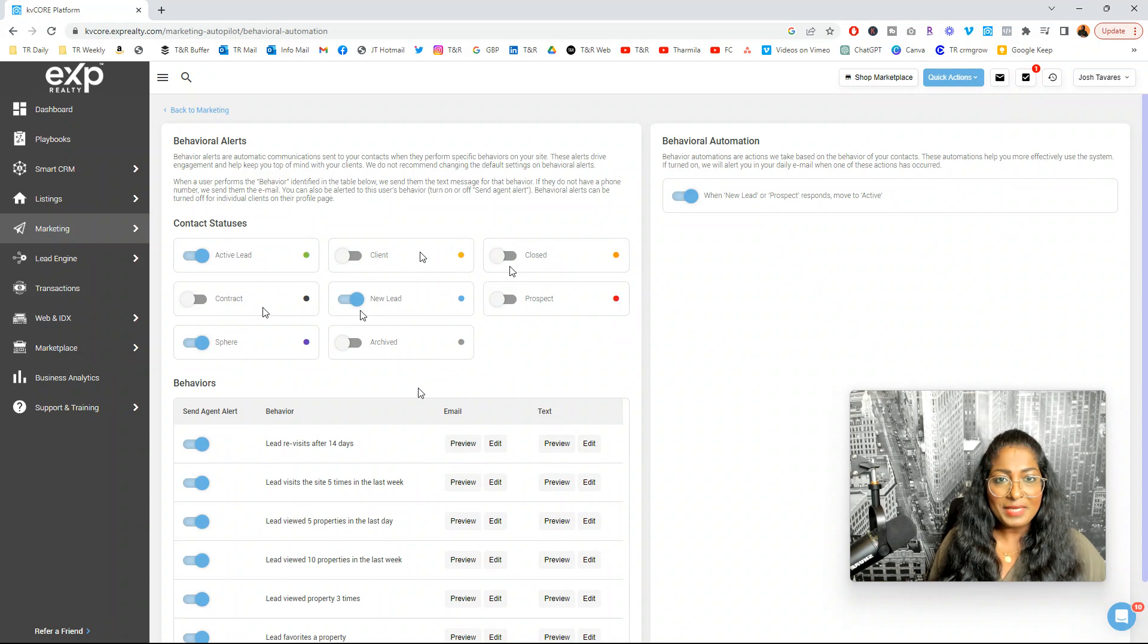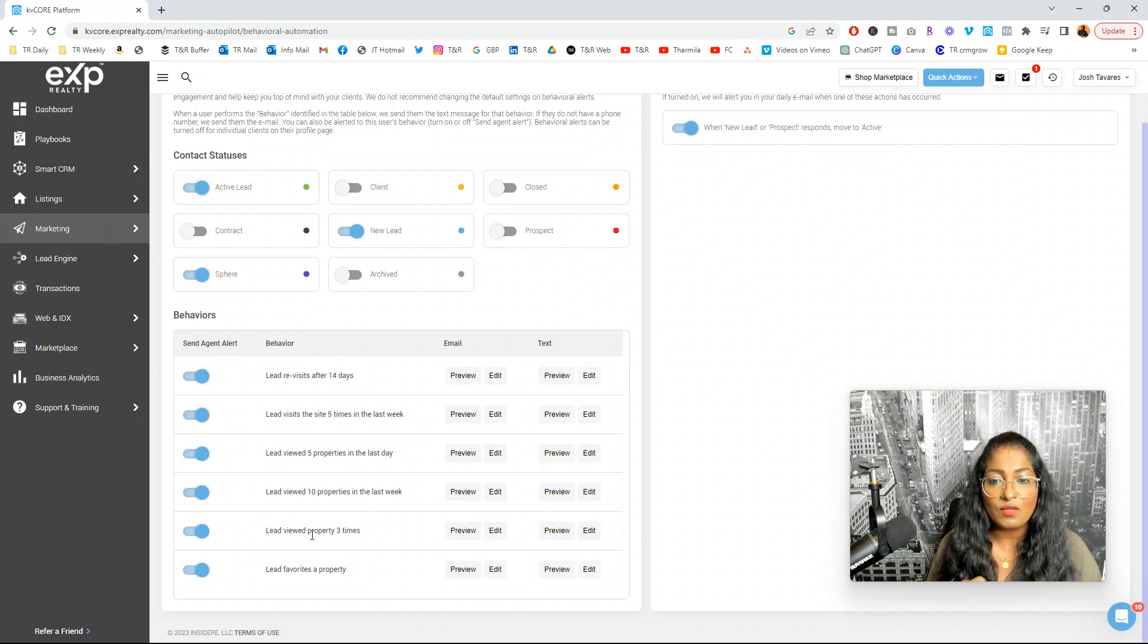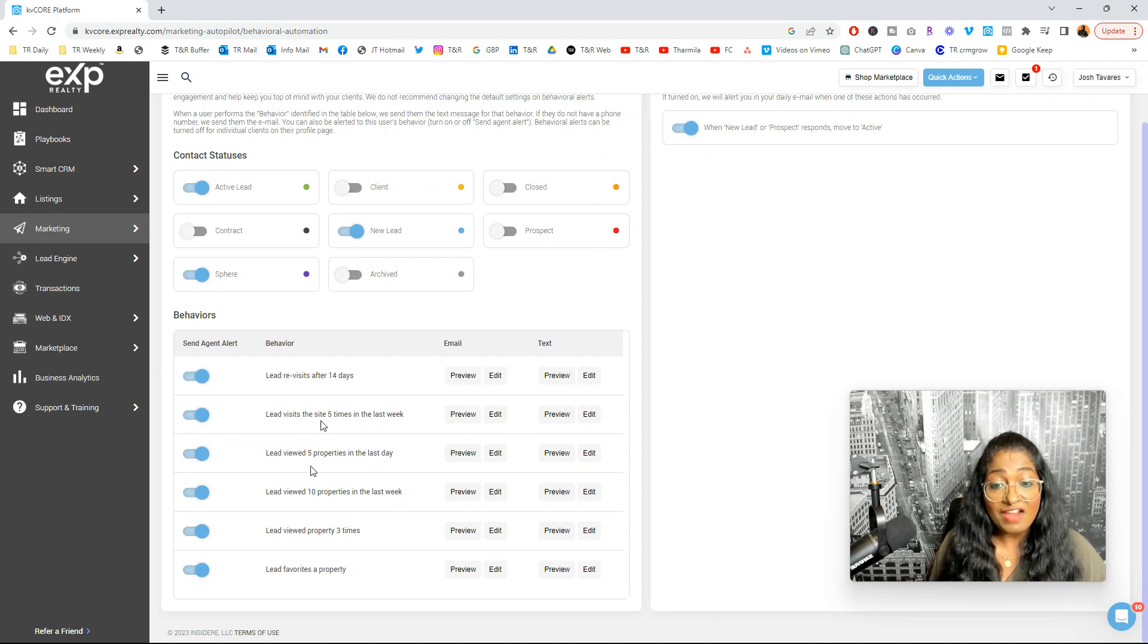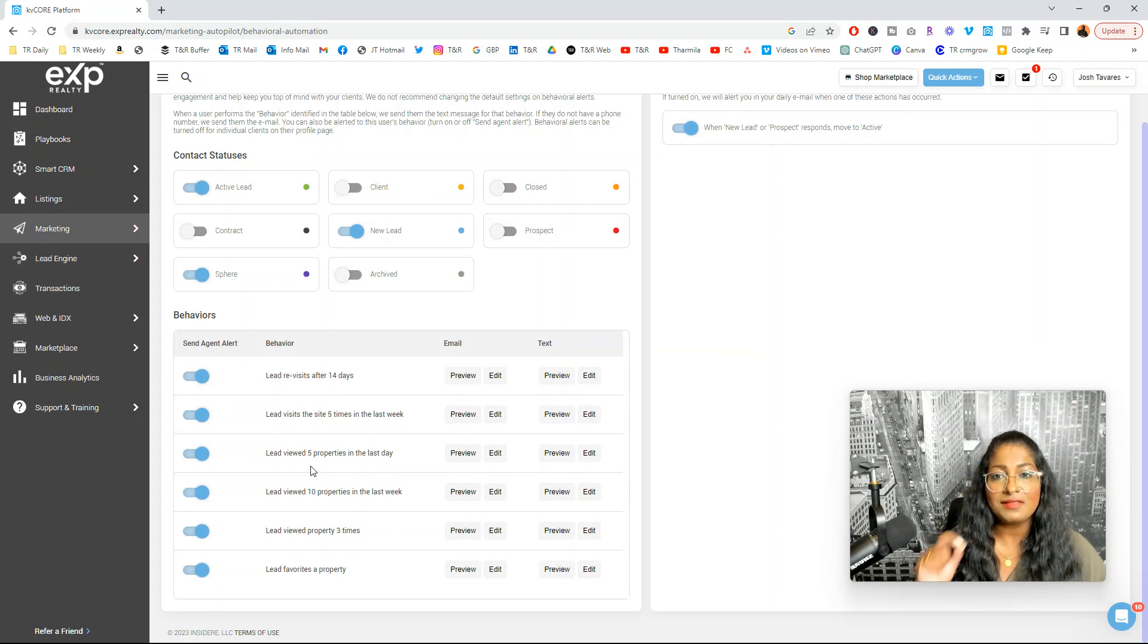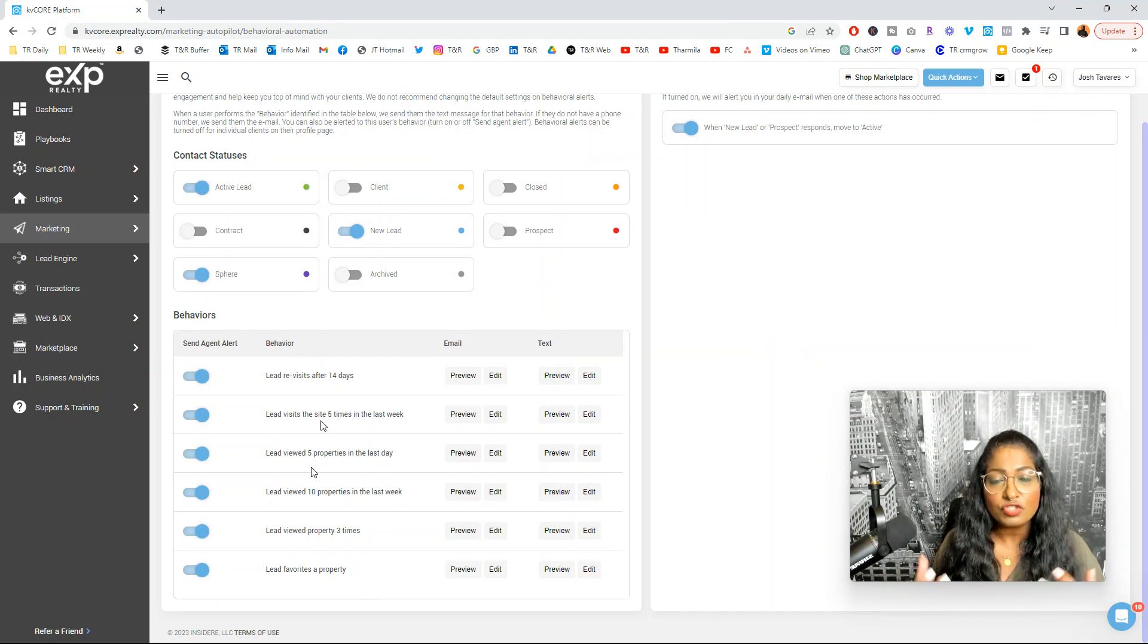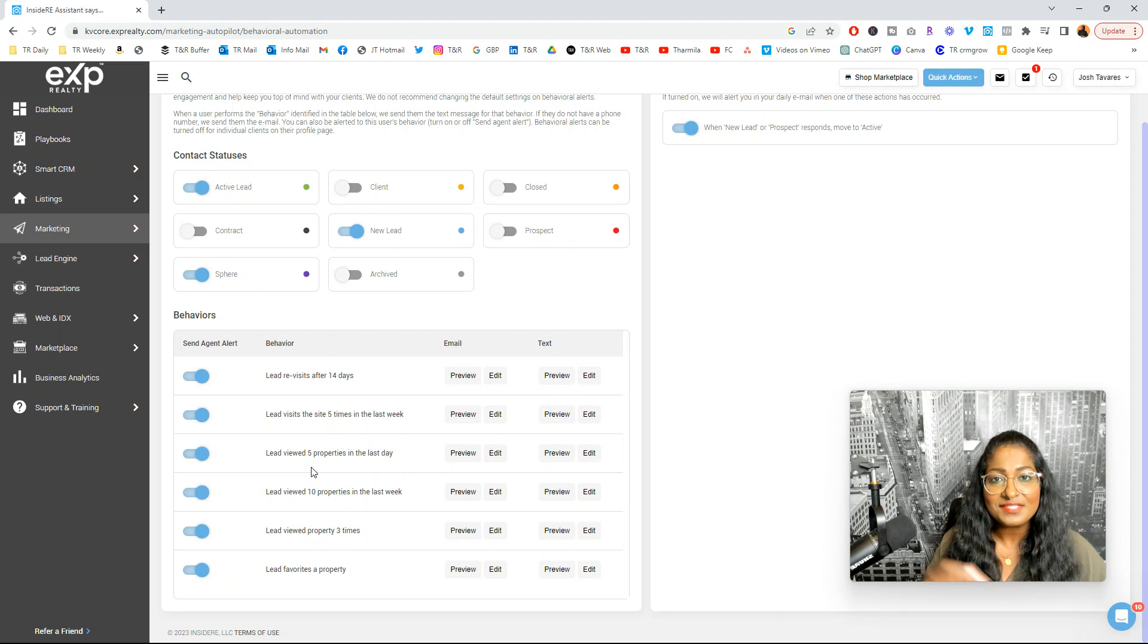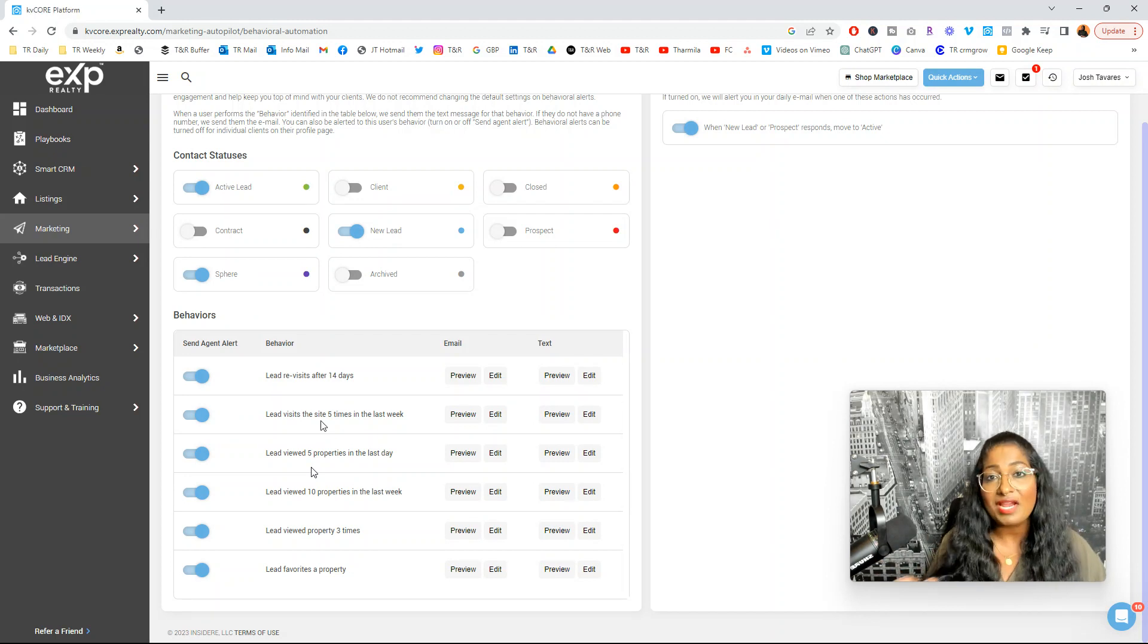Let's talk about behaviors. There are a couple that are available here that come with the system. Lead visits the website after 14 days who are looking at properties or they visit the website five times in the last week. They viewed five properties in the last day. These are great insights. These are so amazing. The system is doing the work for you to gather these insights.